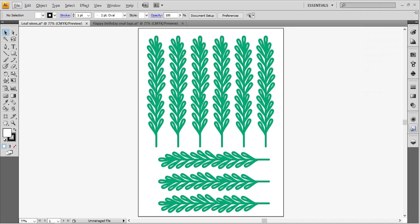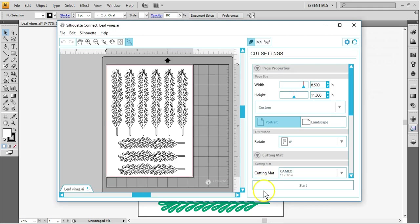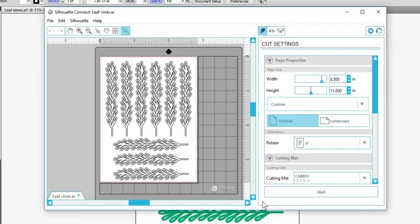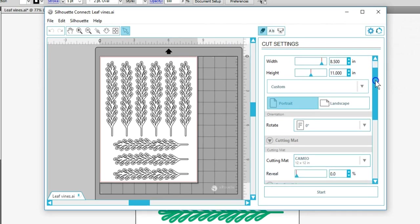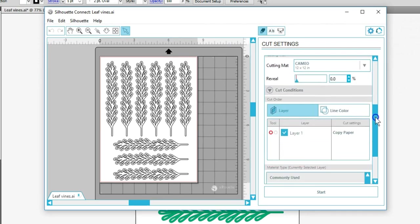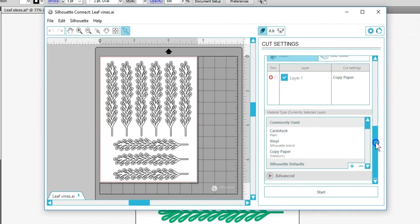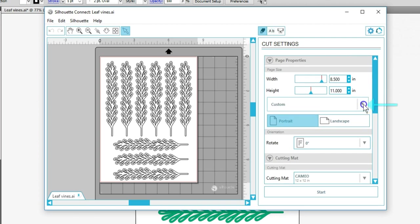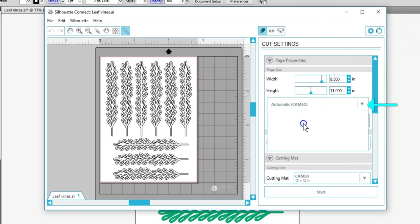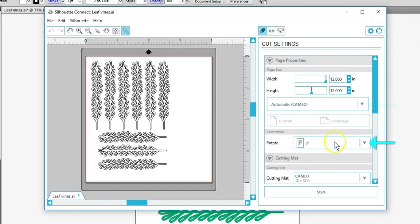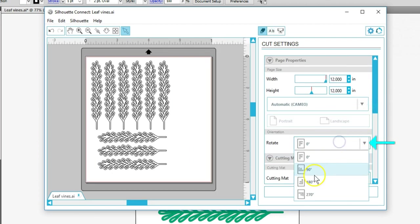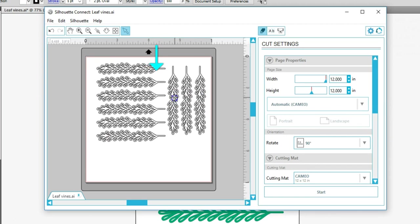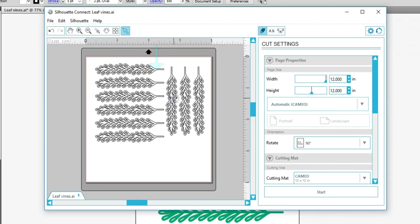Then it brings up a cut settings window that looks similar to Silhouette Studio, where I can set my page properties, cutting mat and material. I designed this as letter size, but I can change it to a 12 inch page size and rotate and move the design if I want.